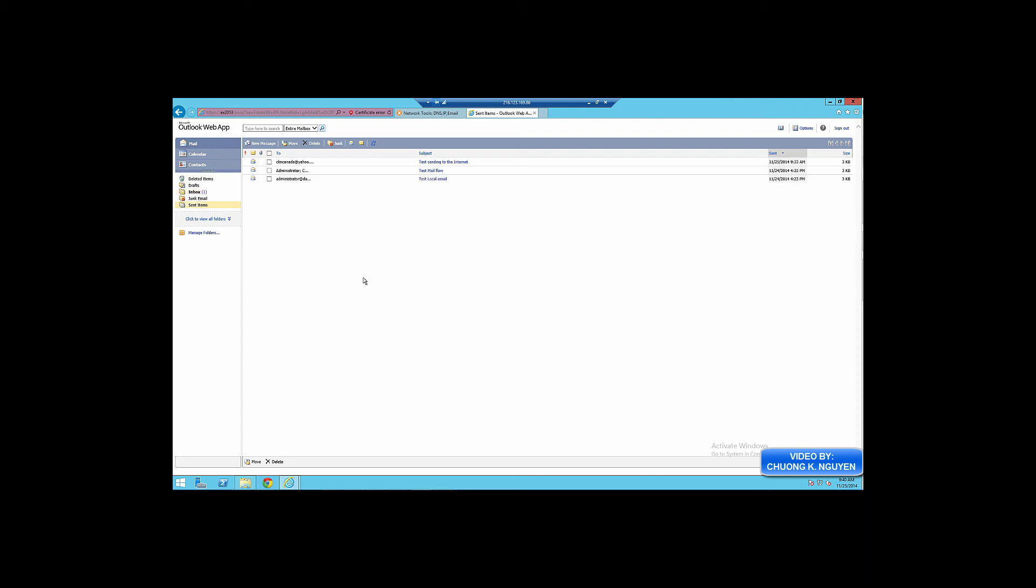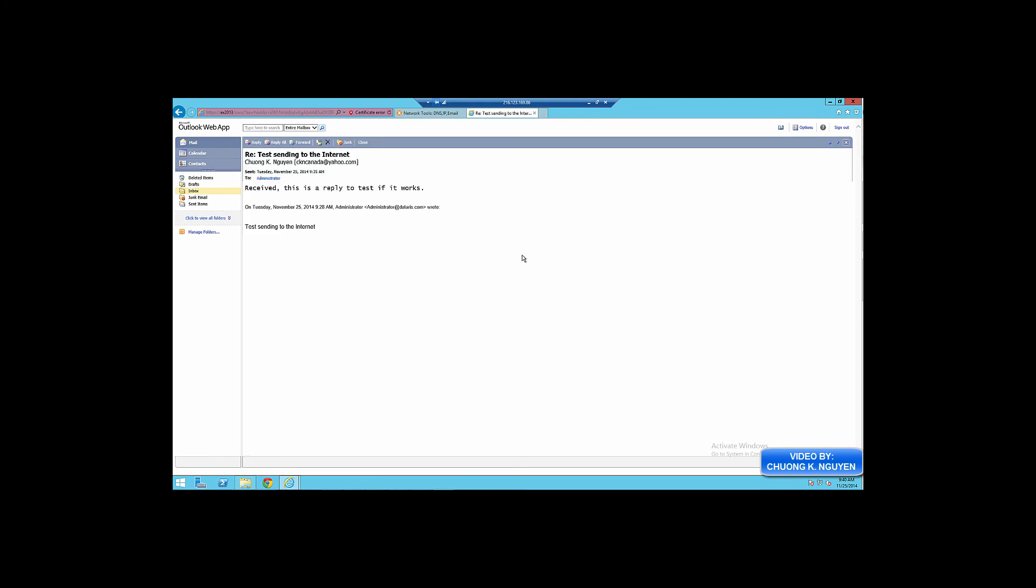There you go, the email has arrived. I can see that. Receive. This is a reply to test if it works. So email send and receive works. That's it for today.